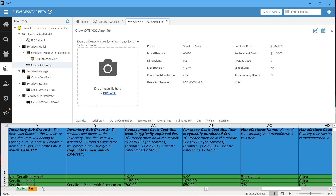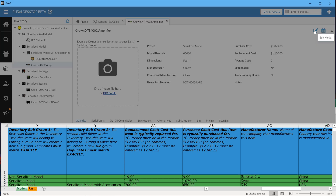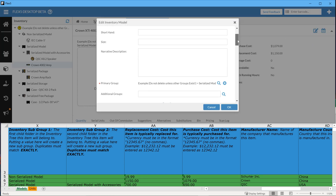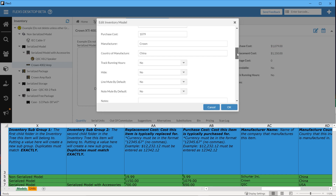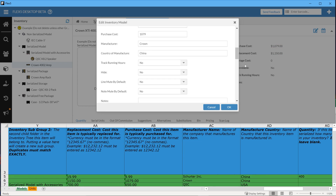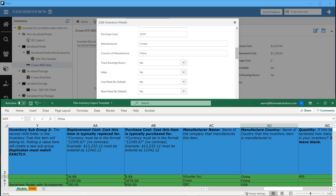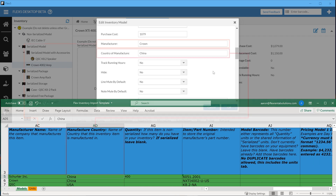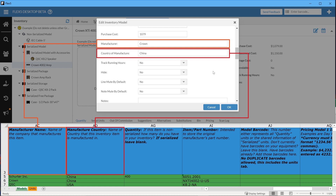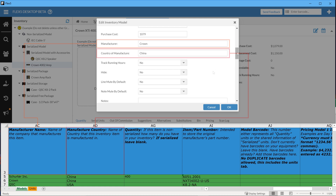Our next two fields are Replacement Cost and Purchase Cost. Purchase Cost is the straight cost of the item, whereas Replacement Cost is the bottom line cost to acquire the item and put it back in service. Manufacturer, Manufacturer Country, and Part Number are all useful to have filled out for reference for replacement, customs, and the like.